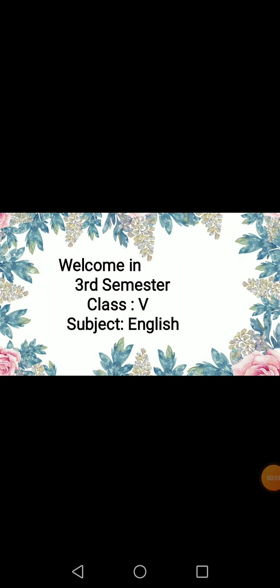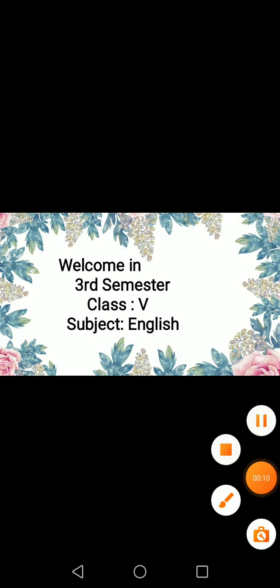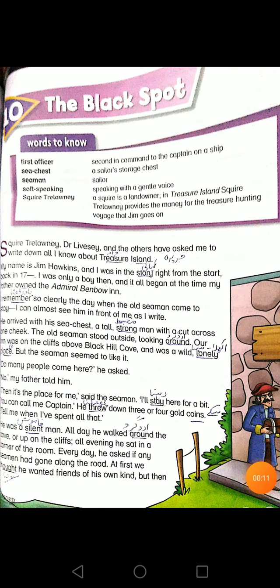Assalamualaikum, welcome to the fifth class in the third semester. I hope you are all fine and doing well. I am your English teacher, and here is the working of day nine and ten.